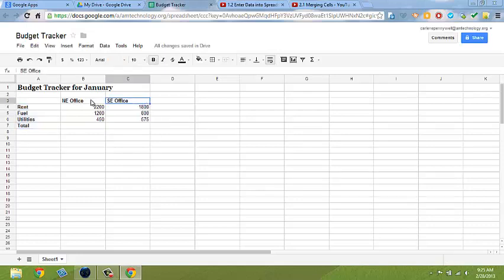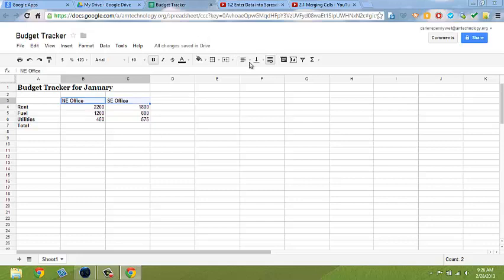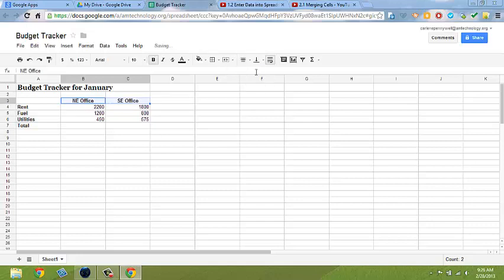To center text, using cells B3 and C3 as an example, I'm going to select cells B3 and C3 and locate the alignment tool, changing the titles to center alignment.